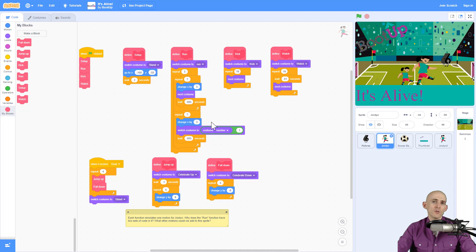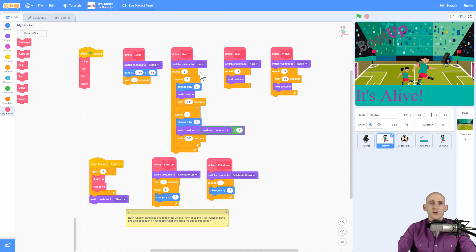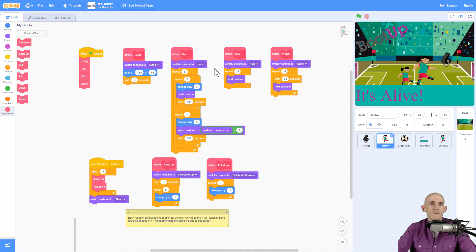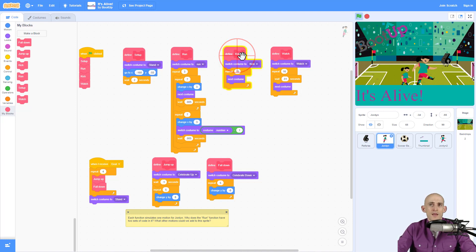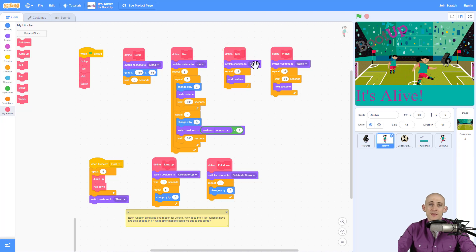Now below this video, there's actually a link to the It's Alive project and when you open it, you can test out each one of these functions. So if you want to know how I made it so that it did the kick motion, you can click on this and you'll see the Jordan sprite kicking because it starts with kick and then it switches 19 costumes.